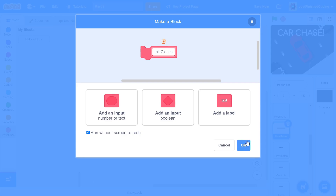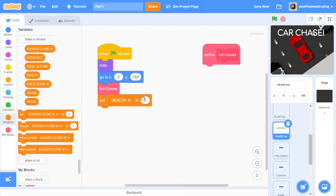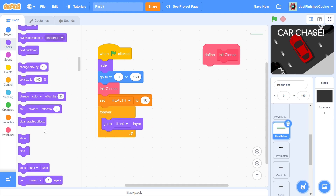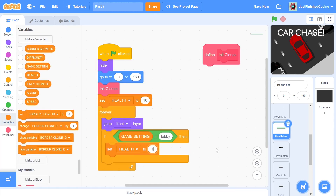We can put the init clones block after we set the position, but we'll define this block later. Once the clones have been created, we set health to 10. This will be the starting health of the player, and each time he hits an obstacle or the border, the health subtracts by 1 — in other words, the player has 10 lives. Within a forever loop, we make the sprite go to the front layer and check if game setting is lobby. If it is, then we set health to 10. This is necessary when the game resets — at this point, game setting will switch from playing to lobby and the player's health will be 0, so we reset it to 10.